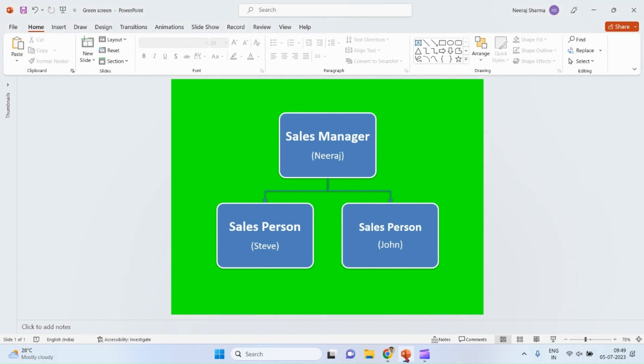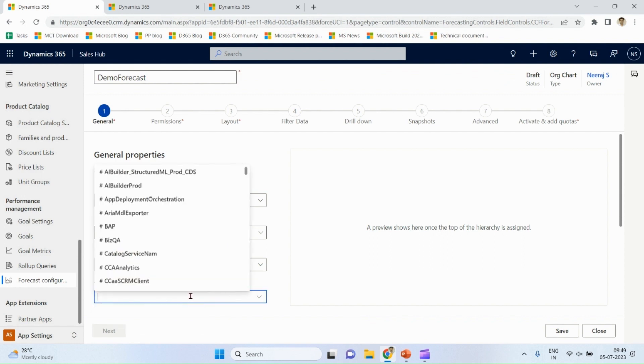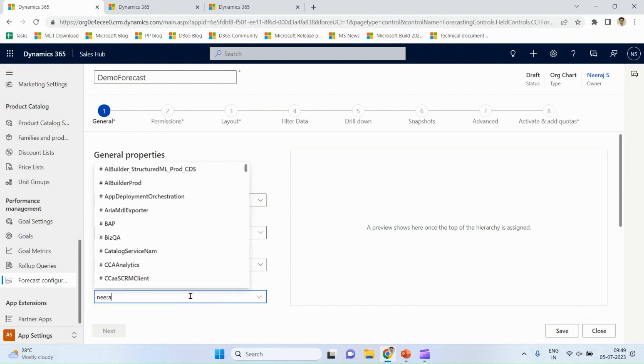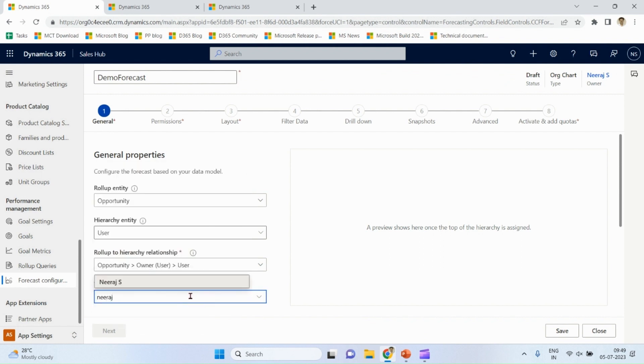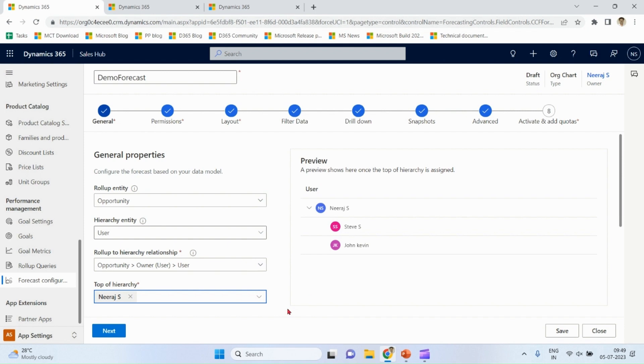We have defined Neeraj as manager, Steve and John as salesperson. Let me go back to here. I define Neeraj over here. Now I'm going to give you a quick overview of the settings and I'm going to explain step by step when I show you forecast.